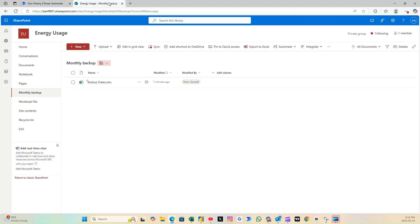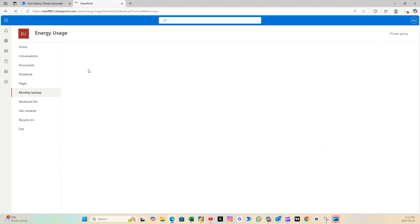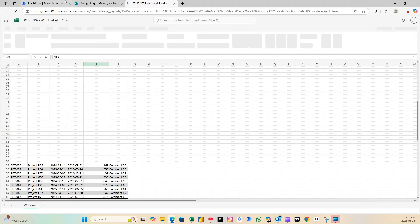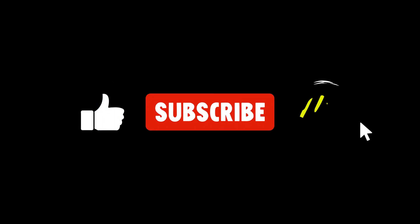If you found this tutorial helpful, give it a like and hit that subscribe button for more Power Automate and Power BI tips every week. Your support helps the channel grow, and keeps the tutorials coming.